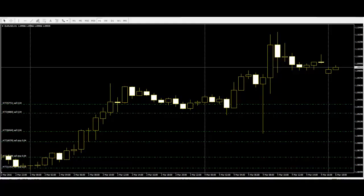Among all the single candlestick patterns, the hammer and the hanging man are very commonly used by traders. Lots of confusion arises as they look exactly alike but have totally different meanings depending on past price action. If they are identified incorrectly, it can cause a lot of problems for the traders.